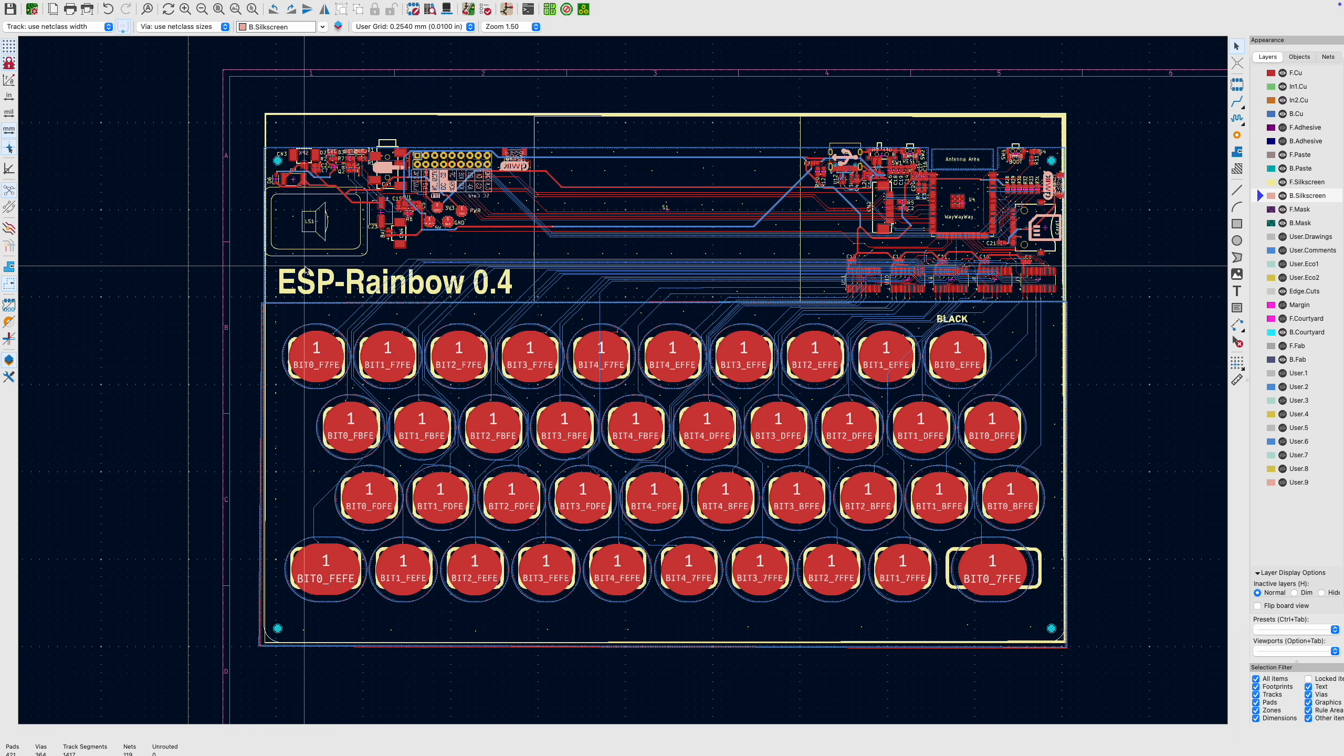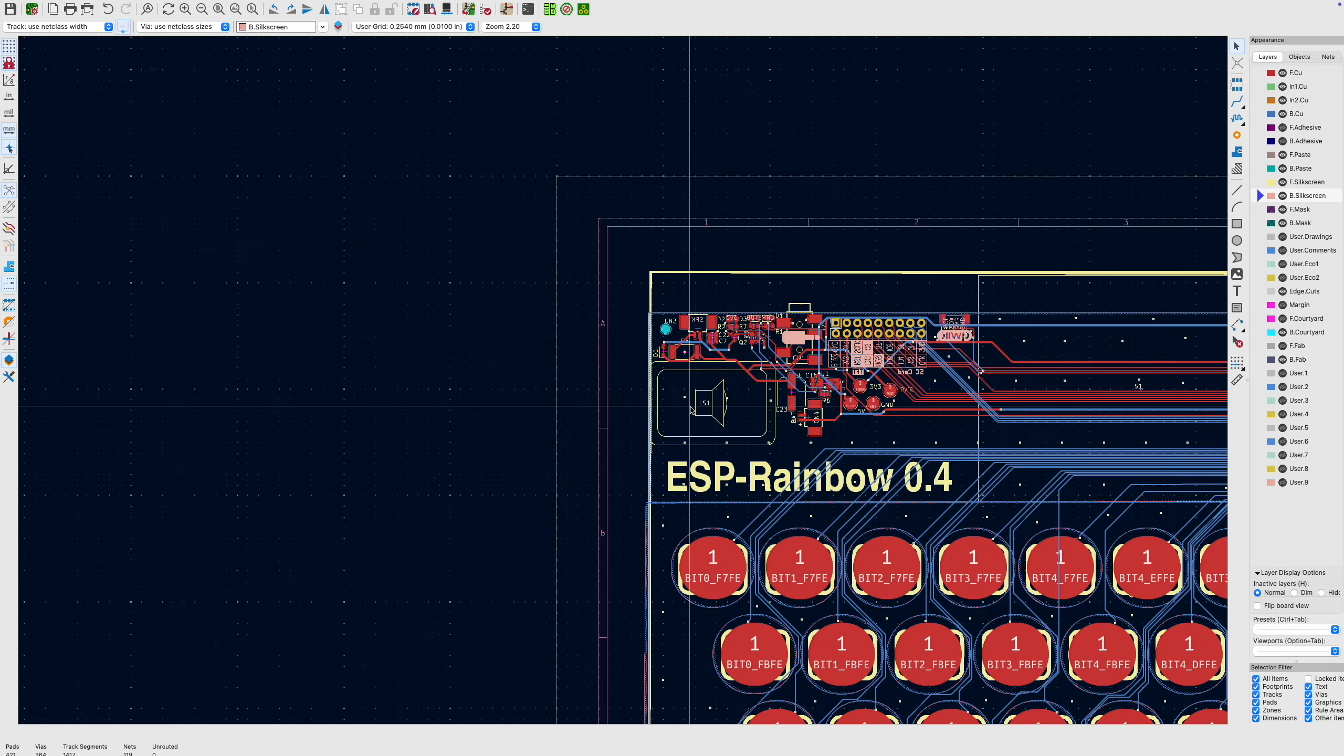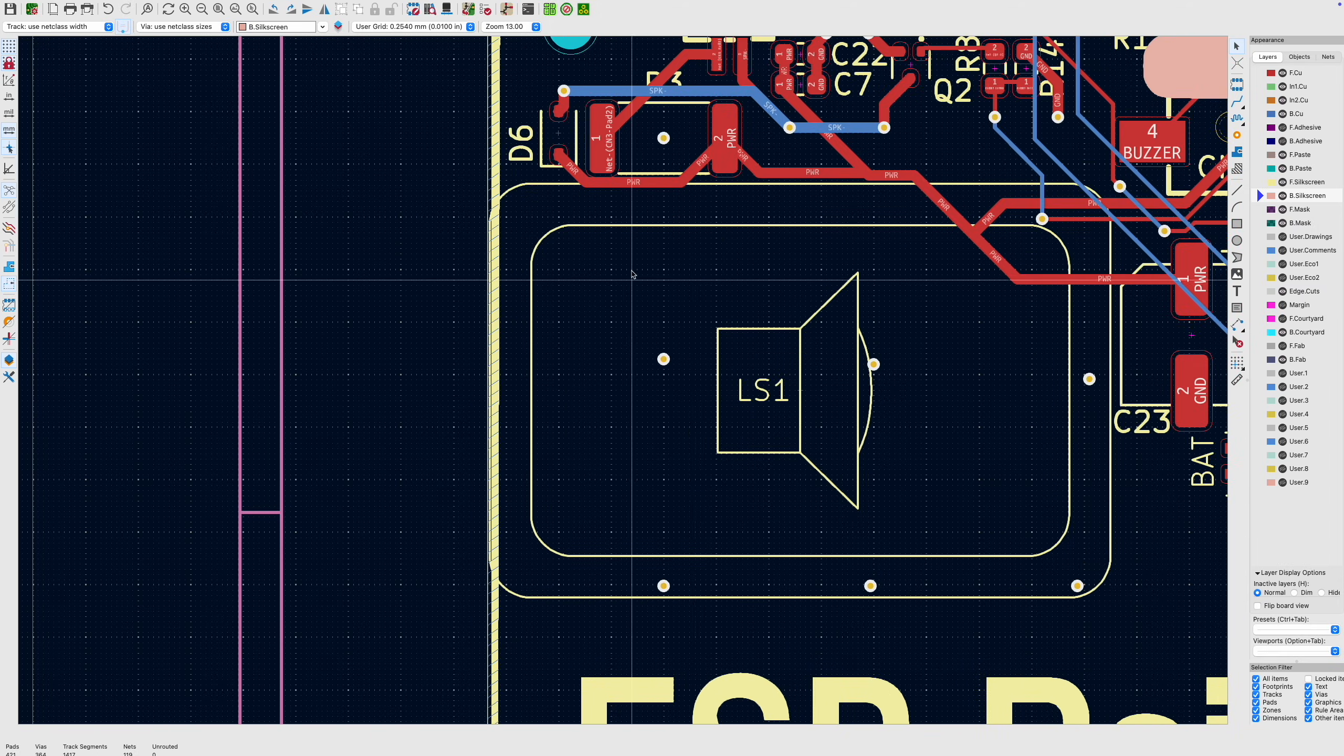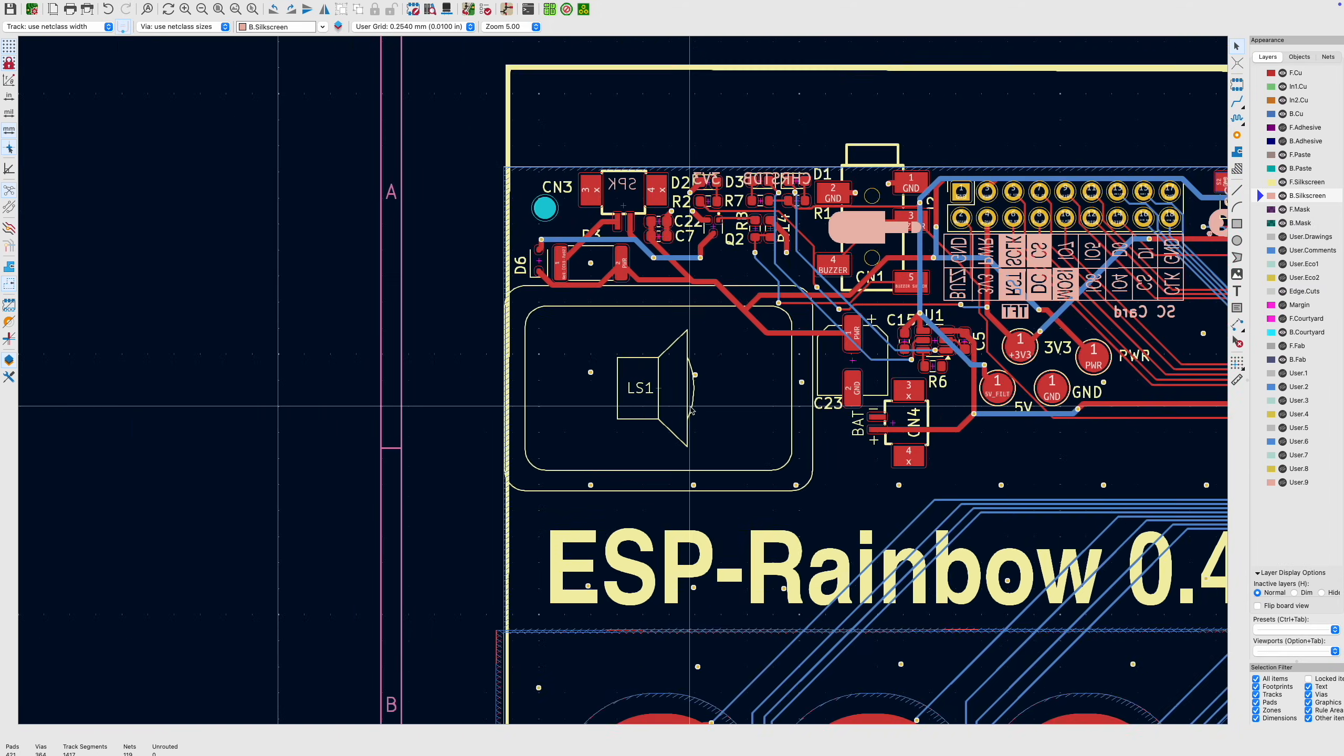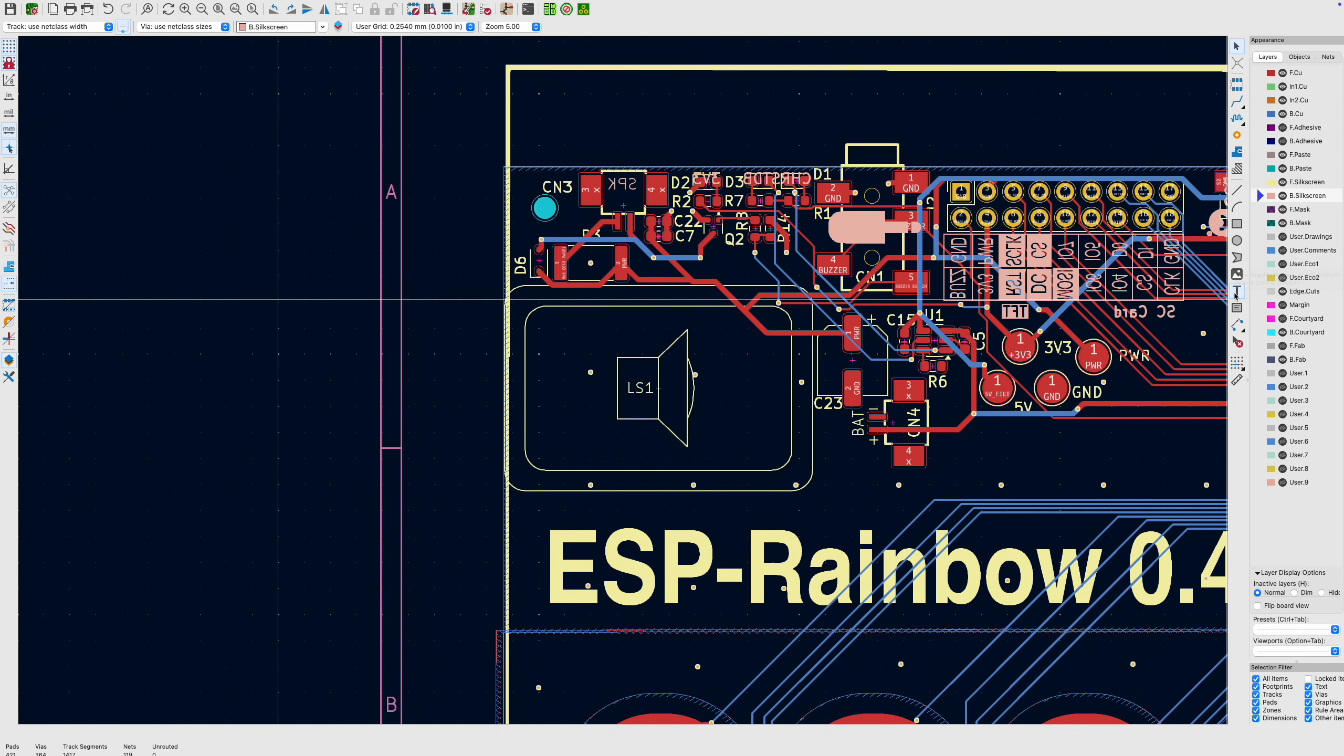It is surprisingly easy to get quite detailed silkscreen into KiCad. So you can see I've got quite a nice one for my speaker here which shows you where to place the speaker. Now you can of course use the graphics tools built into KiCad. We have lines, arcs, squares, circles, polygons, and text.